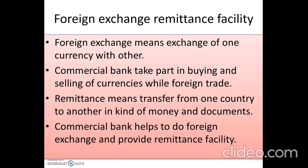Remittance means transfer from one country to another in the form of money and documents. Banks transfer documents such as letter of credit, marine insurance policies, and bill of lading from exporter to importer. If payment needs to be made from importer to exporter, it goes through the bank. Commercial banks help do foreign exchange and also provide this remittance and transfer facility.